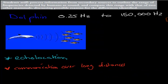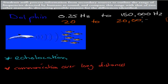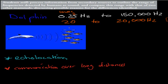So let's talk about the dolphin. Remember our frequency range — humans have 20 to 20,000 Hz. Dolphins have a very different type of frequency. First of all, they can hear a lower range than we can: 0.25 Hz as opposed to our 20 Hz lower limit. And they can hear a much higher frequency as well — their upper limit is 150,000 Hz as opposed to our 20,000 Hz.